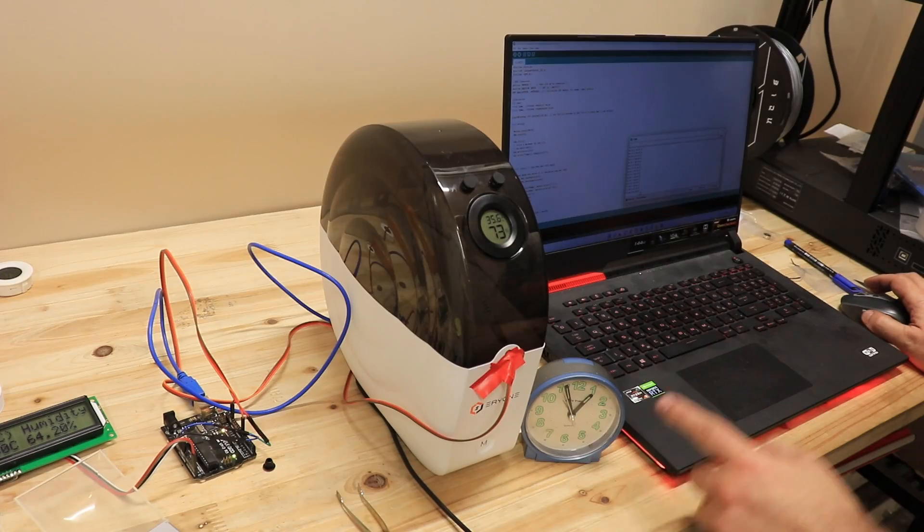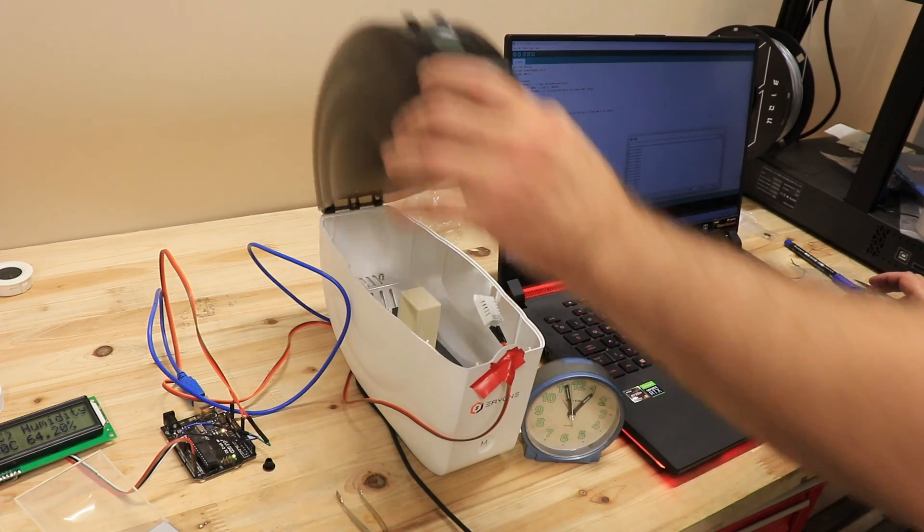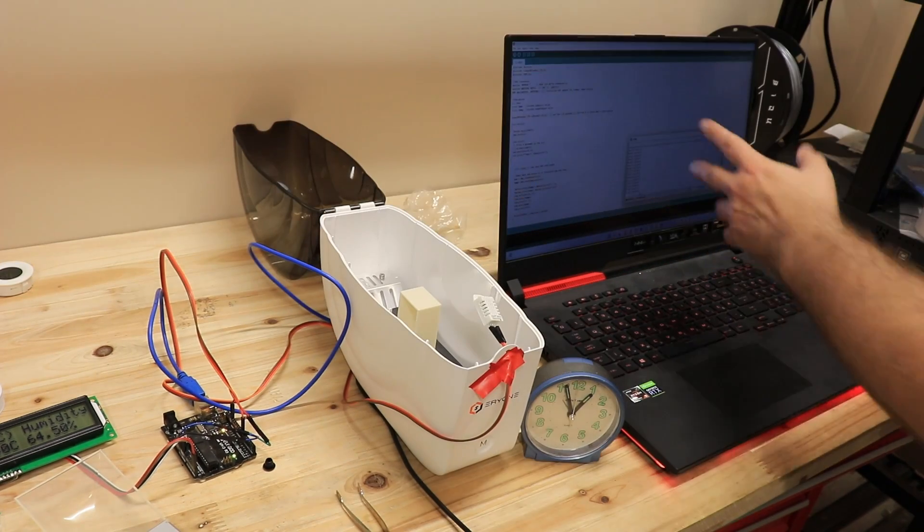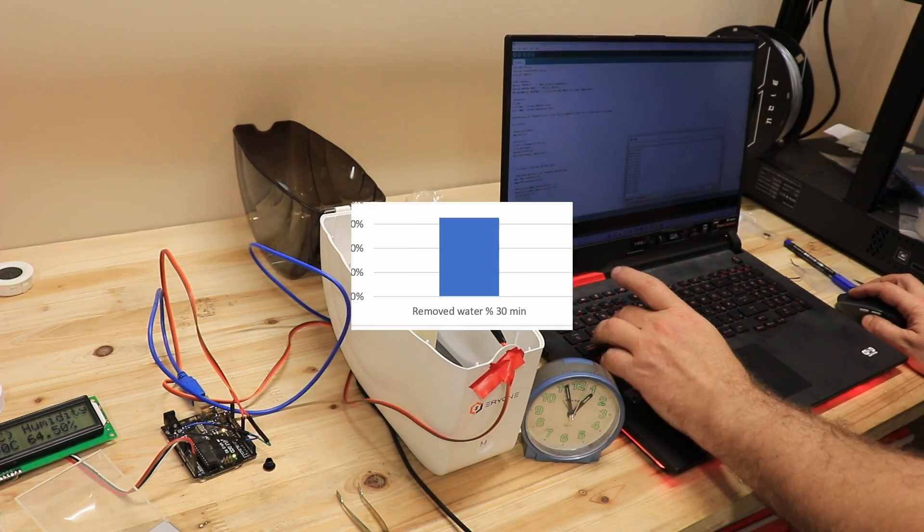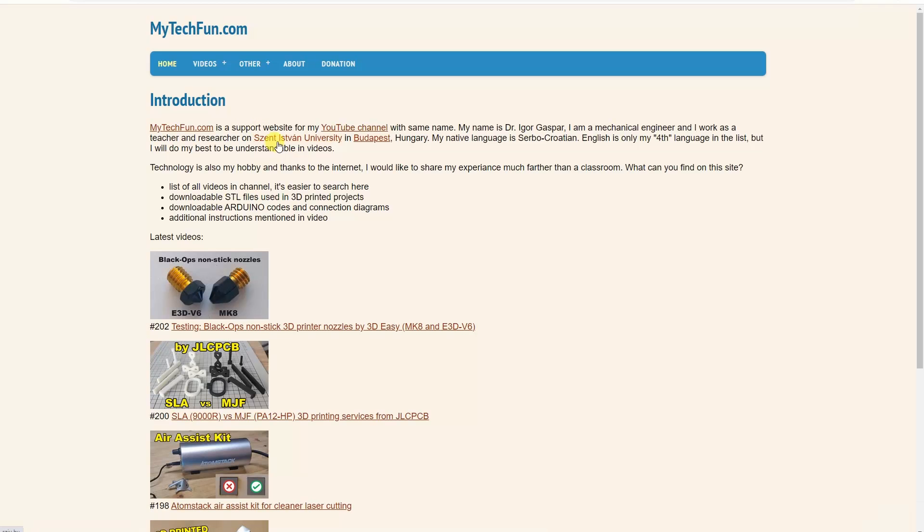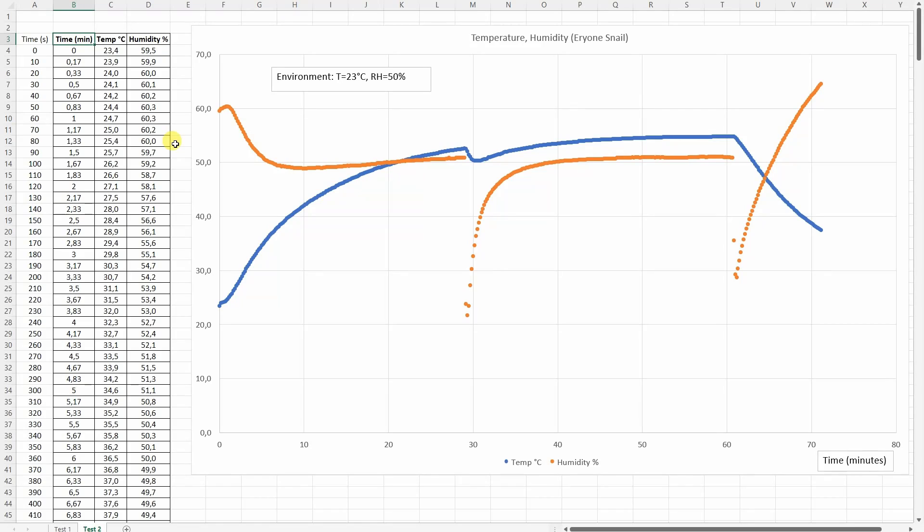I collected some cooling data for 10 more minutes and it's time to process the numbers. This is the result of that sponge drying test. After 30 minutes it removed approximately 33% of the water and 75% after one hour. What is this good for? You can compare that on my website. This page is always up to date. When I have a new filament dryer for testing it will be added here.